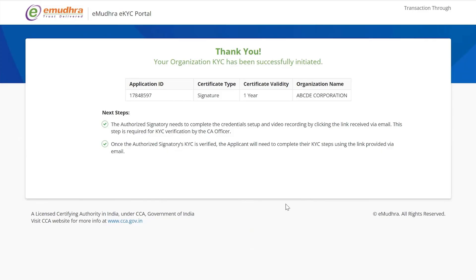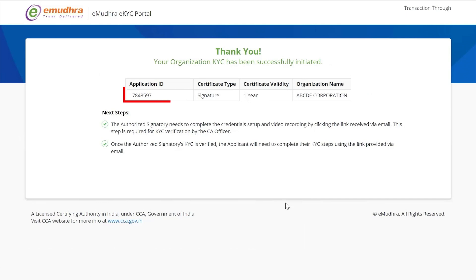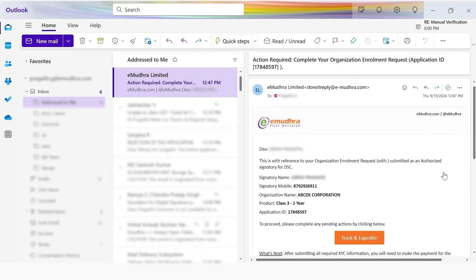Upon successful submission, you will receive an application ID and the signatory may proceed to complete the credentials setup step. An email with the link would have been sent to the signatory email ID.